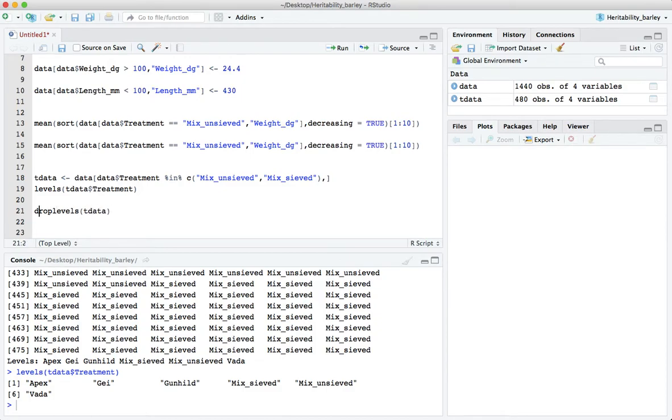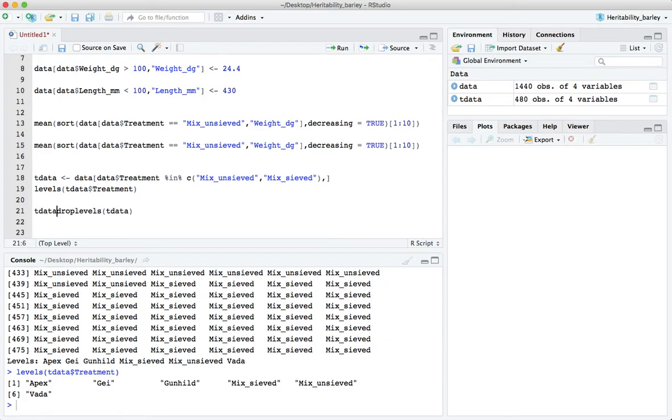The drop levels function says have a look in there and if there's any levels of a factor that are not being used, that are empty, get rid of them, drop them. We'll overwrite t data.